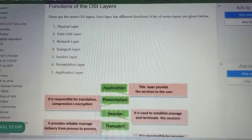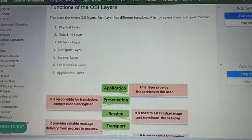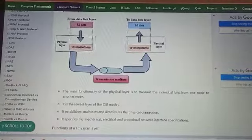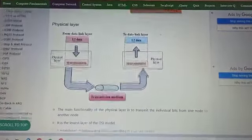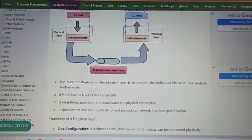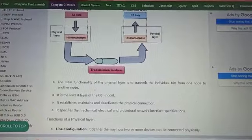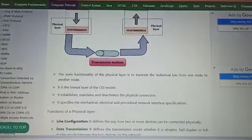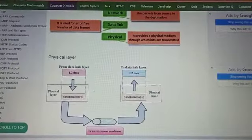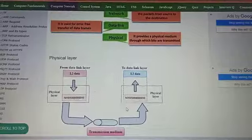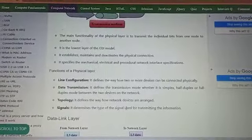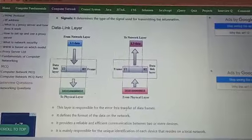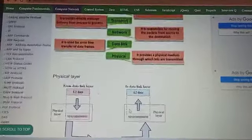The total seven layers are: physical layer, data link layer, network, transport, session, presentation, and application layer. Let's first see how the physical layer works — we covered this in the last lecture, so we'll go through it quickly. The main functionality of the physical layer is to transmit individual bits from one node to another node. It is the lowest layer of the OSI model. It establishes, maintains, and deactivates the physical connection, and specifies the mechanical, electrical, and procedural network interface specifications. In the physical layer, your data is uploaded and then converted into bits, which are then transmitted in bit format to the second layer.